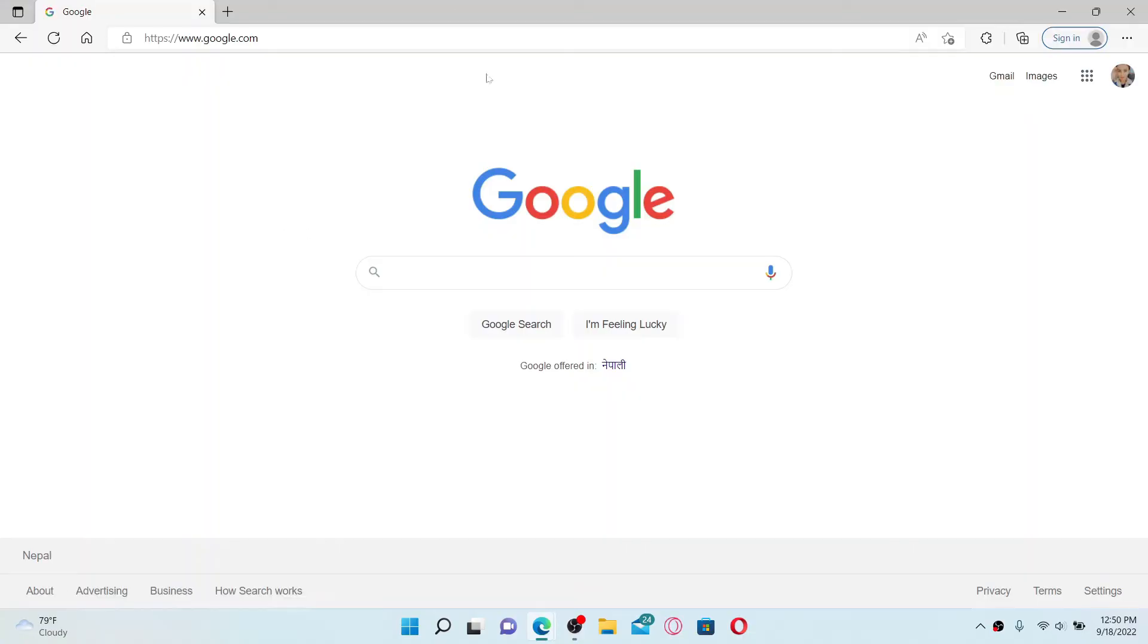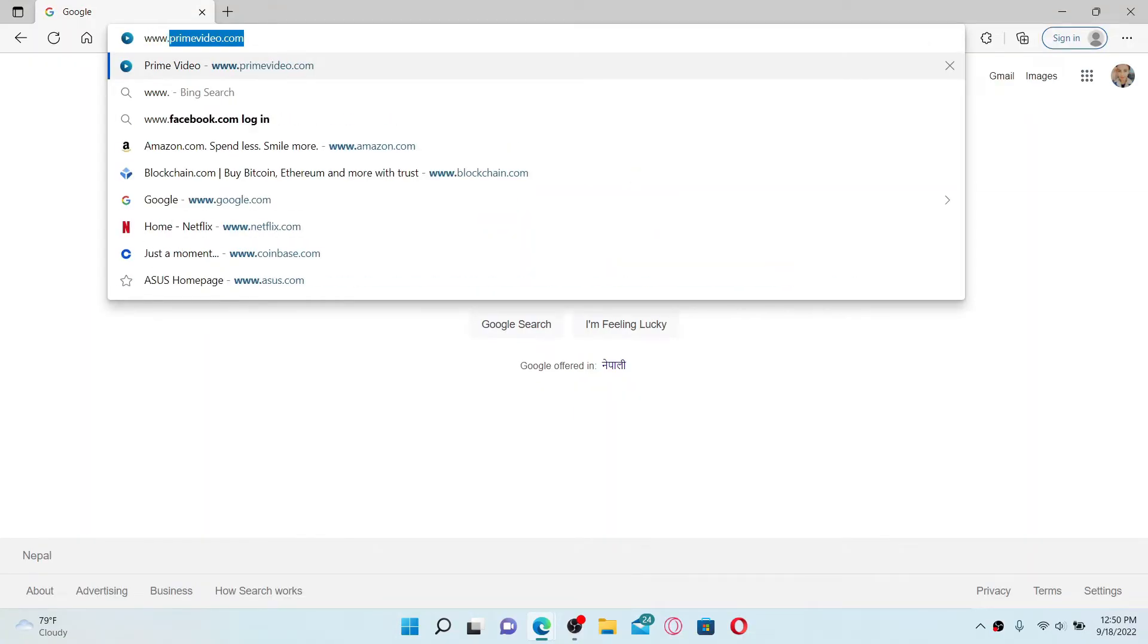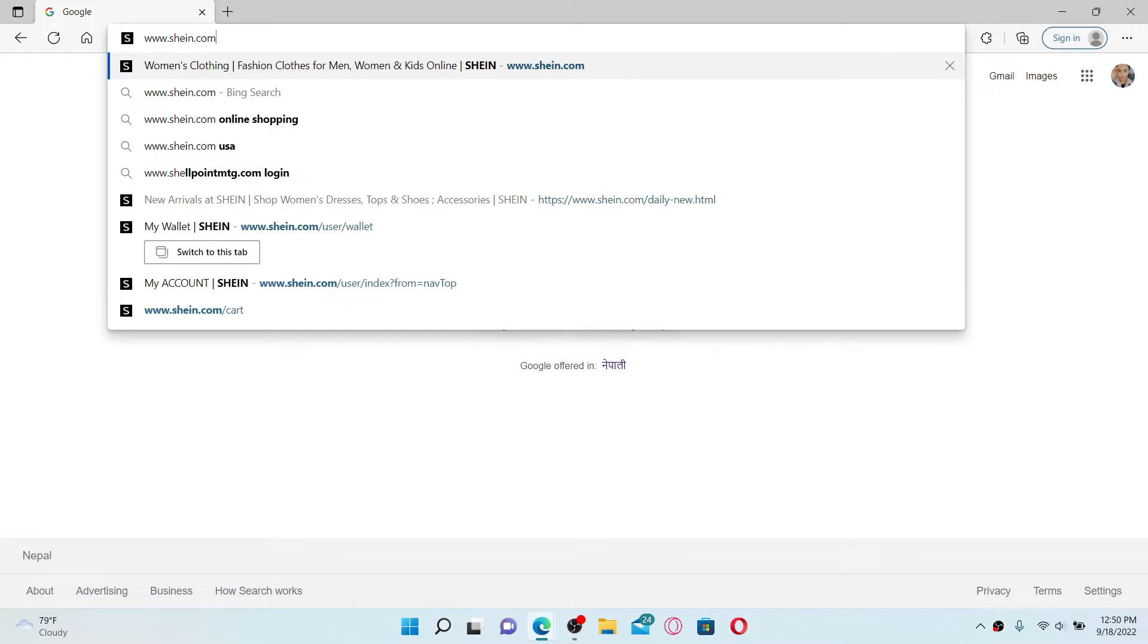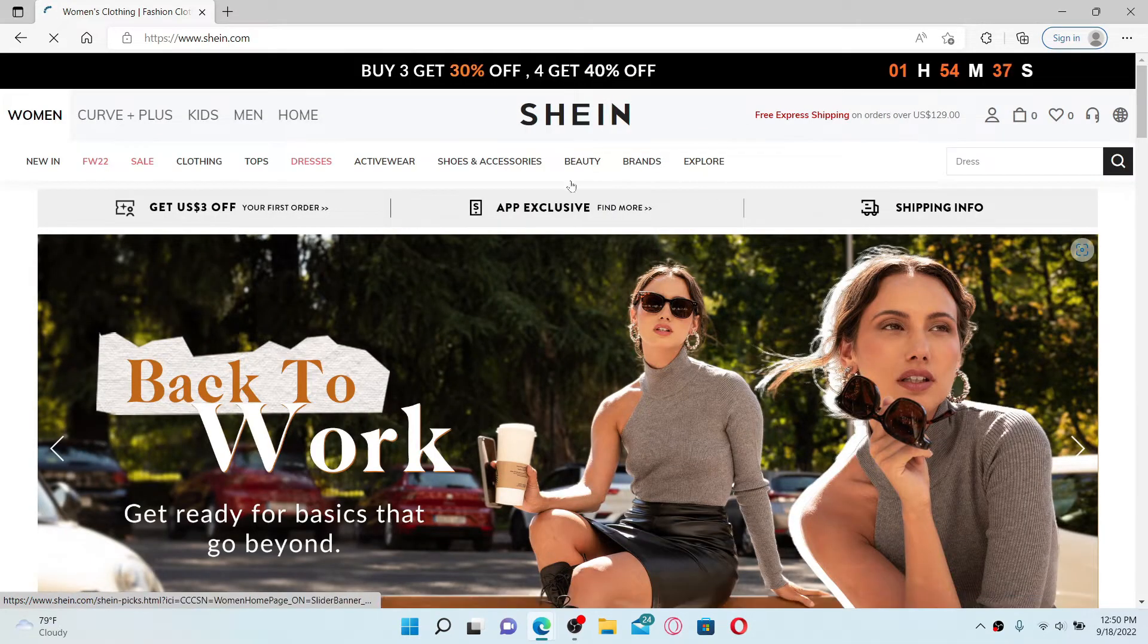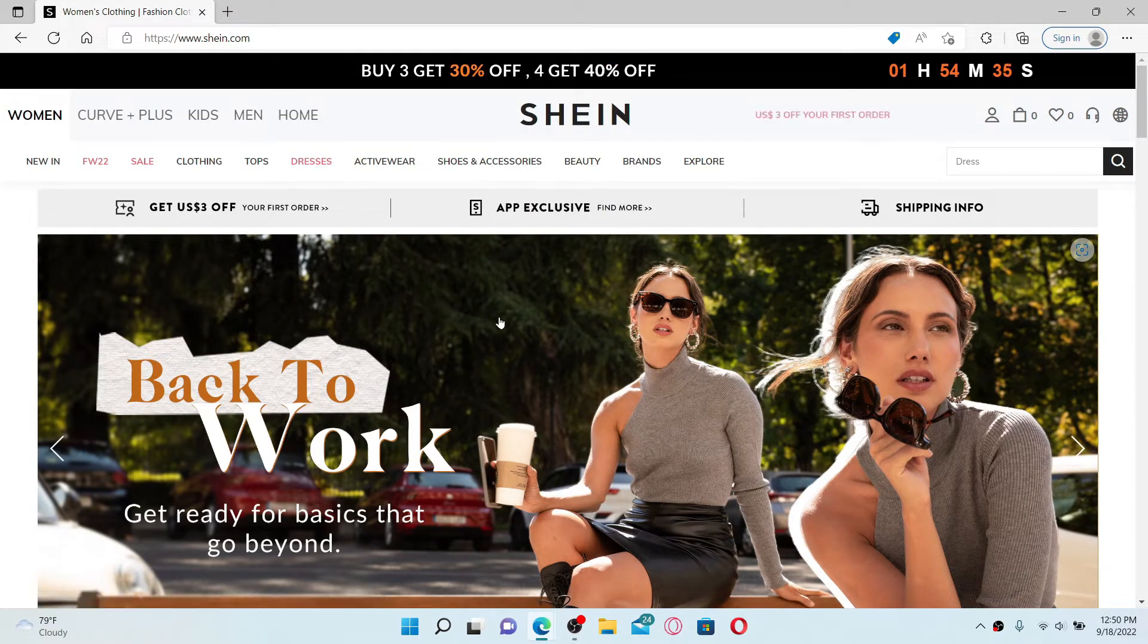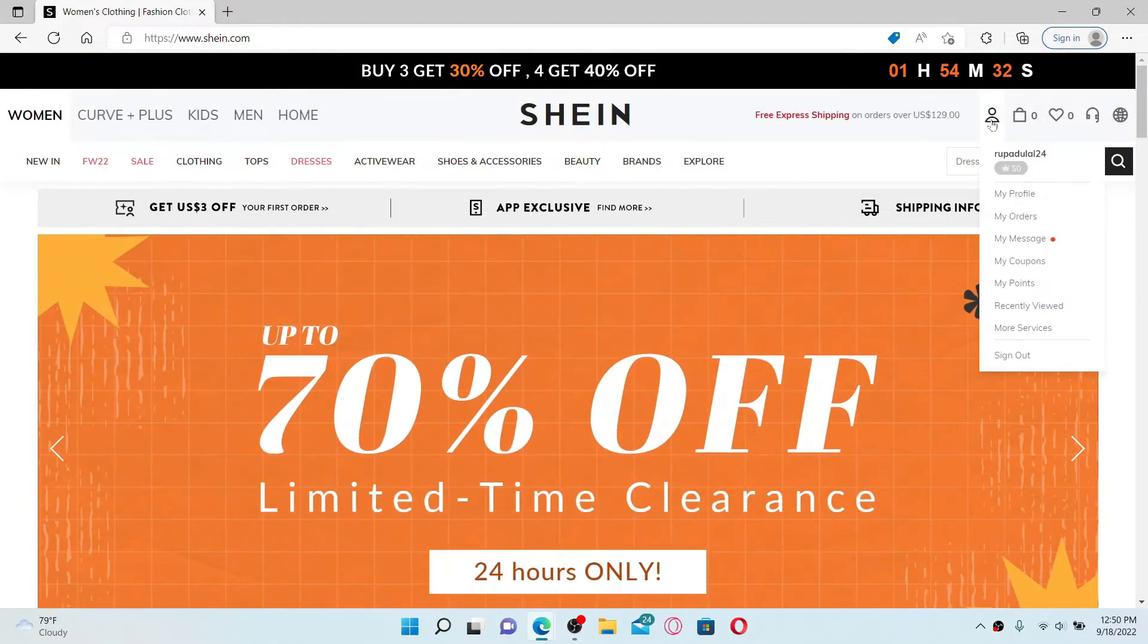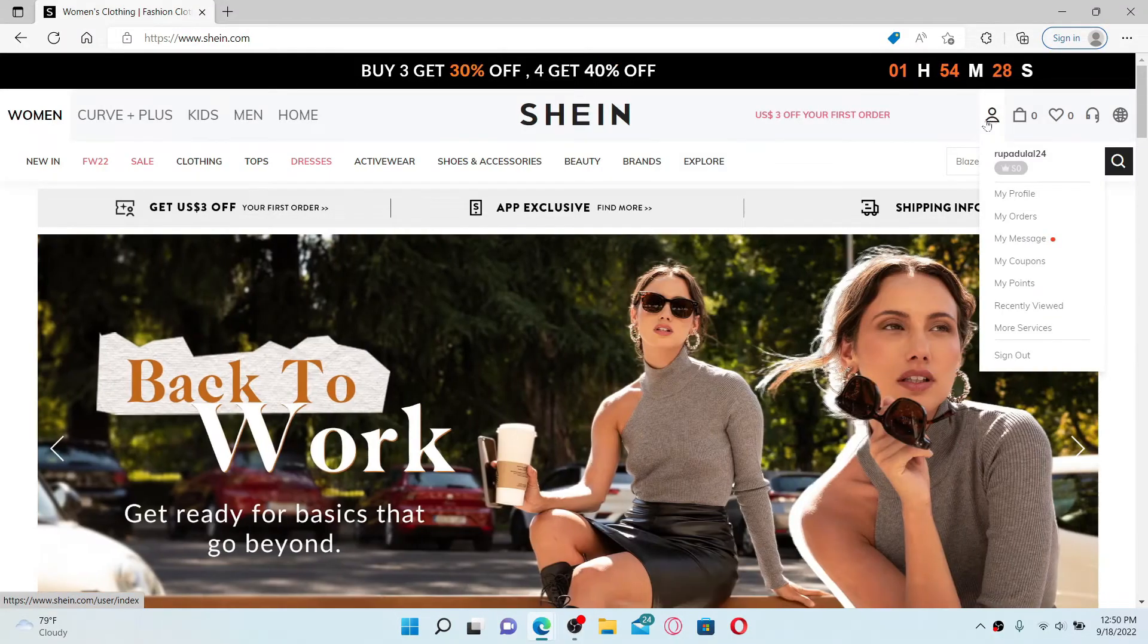Start off by opening up a web browser and in the URL box type in www.shein.com and press enter on your keyboard. Once you are inside the main home page of shein.com, make sure that you are logged into your account.